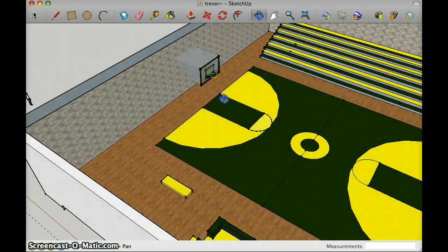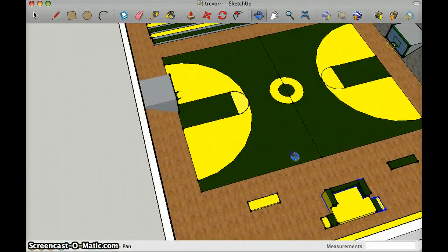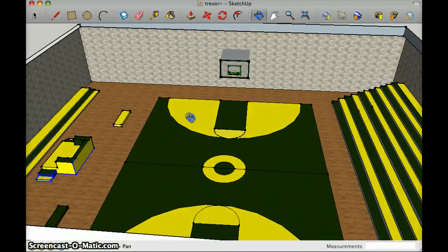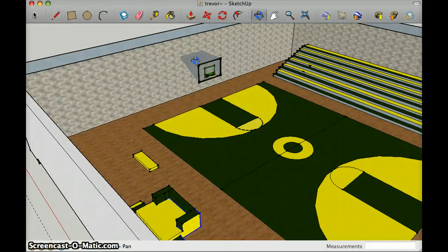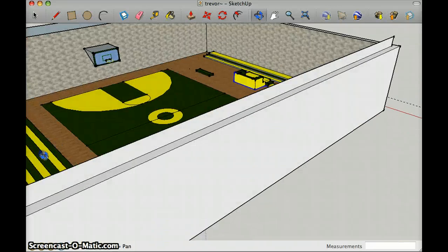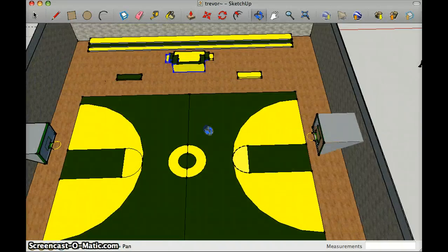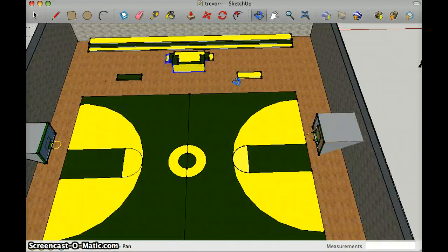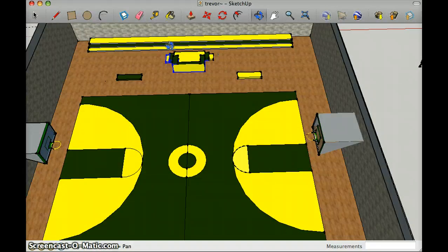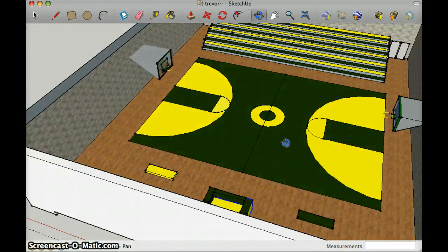The ten components I used were the basketball hoop, the other basketball hoop, the scores table, the benches for the players, the bleachers, the court, and the door.